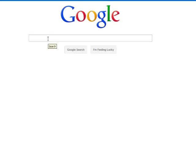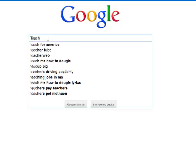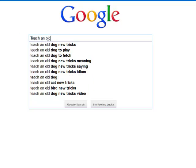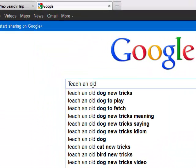What I'm going to do next is type in a phrase that you might or might not be aware of. Let's just start typing this. I'm going to go 'teach an old' and what I'm going to do at this point, instead of proceeding, is type in an asterisk.